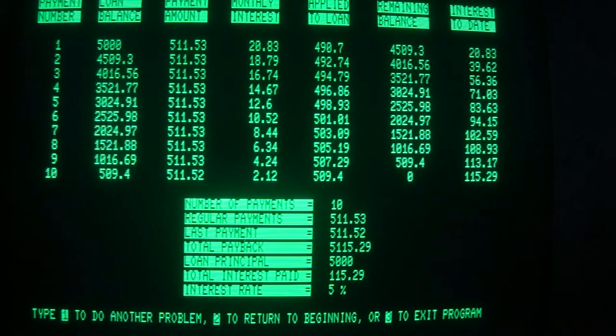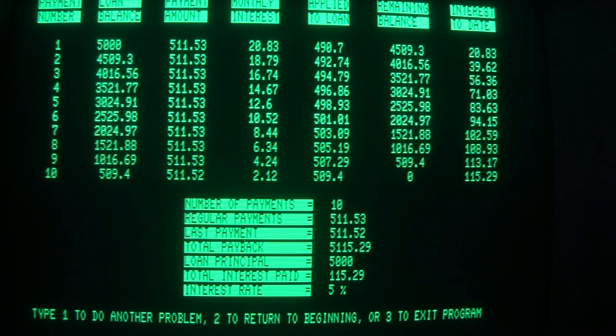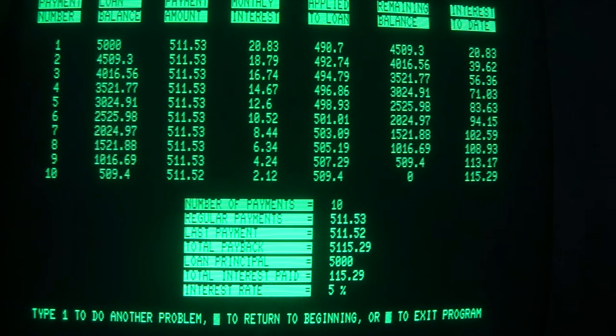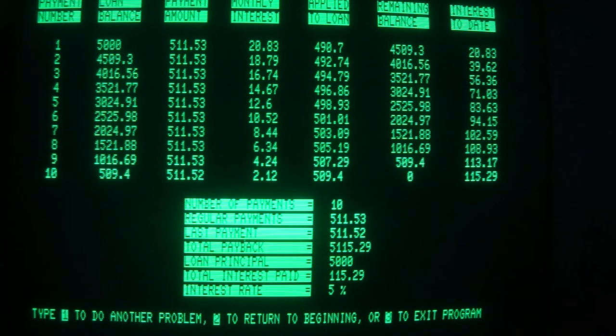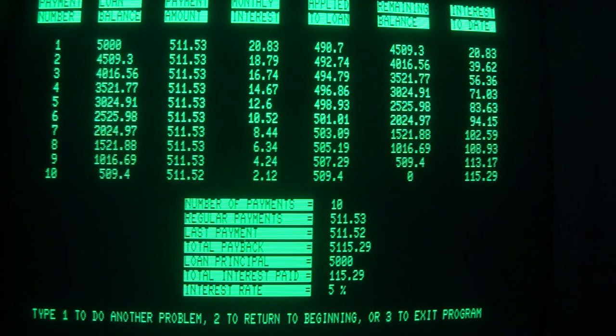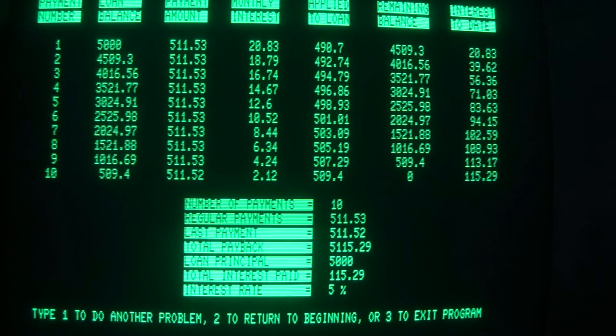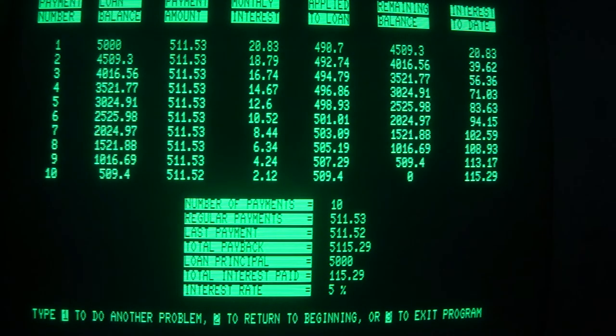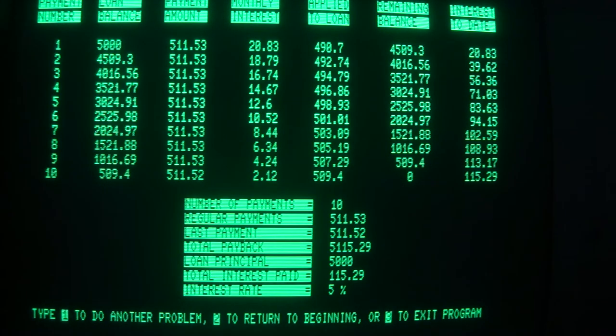So the payment amount, five hundred eleven dollars and fifty-three cents. It looks like we saved one cent on the final. So it costs one hundred and fifteen dollars and twenty-nine cents to borrow five thousand dollars for ten months. Not too bad.